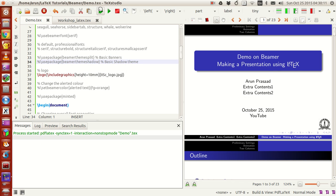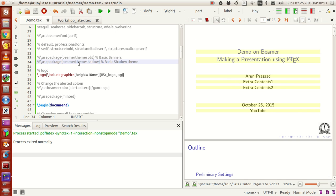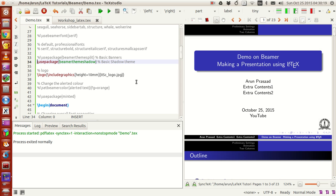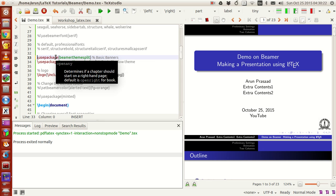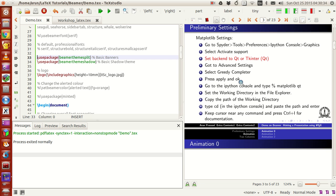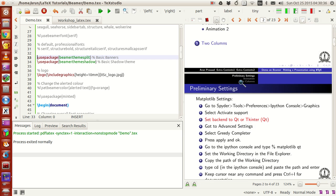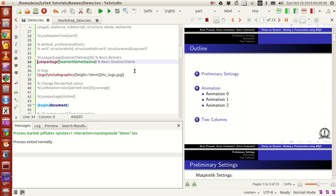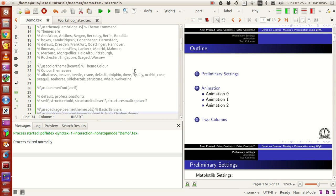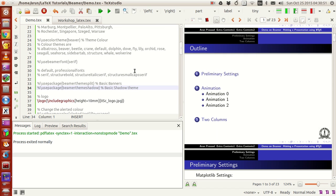If I comment out the shadow theme and run, the presentation is plain. Running it again invokes beamer theme split — this is because invoking beamer theme shadow automatically invokes beamer theme split as well. So you get a basic theme template ready. What I usually do is use some predefined themes, color themes, and slide presentation themes available on top of this.